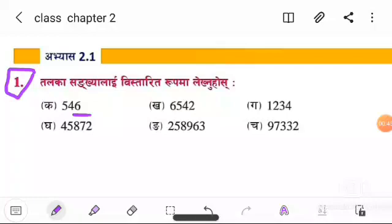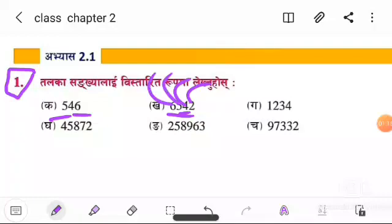In this question, we are looking at writing numbers in expanded form. One quantity has 2, another has 4, and another has 5. The number given is 6,542.